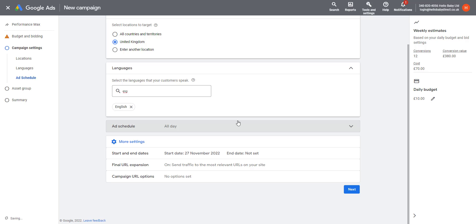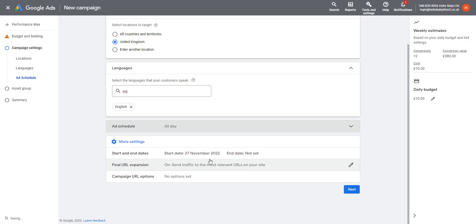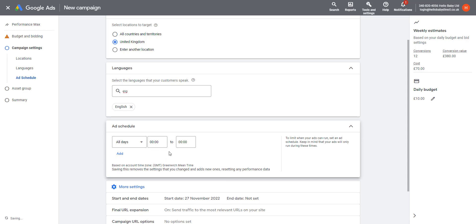That might be good if you have a certain offer or something which is only running for a certain period of time. Start and end dates—you can set start and end dates—and then you have options to customize your URLs.